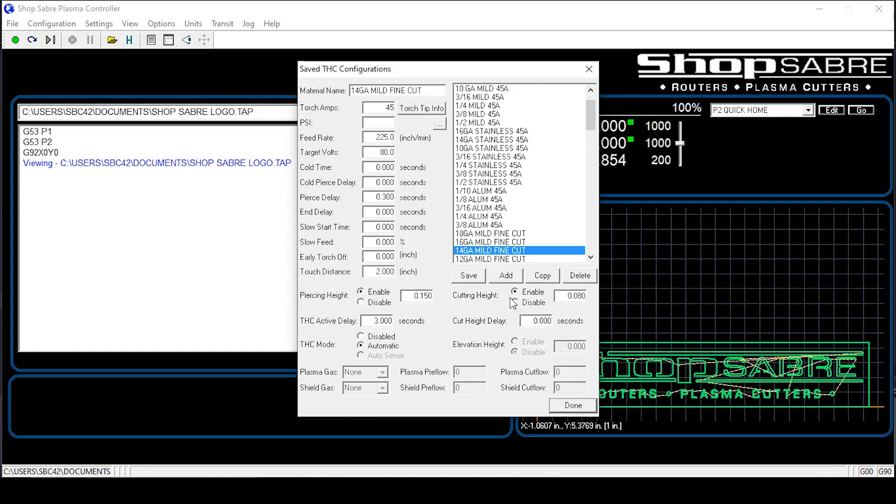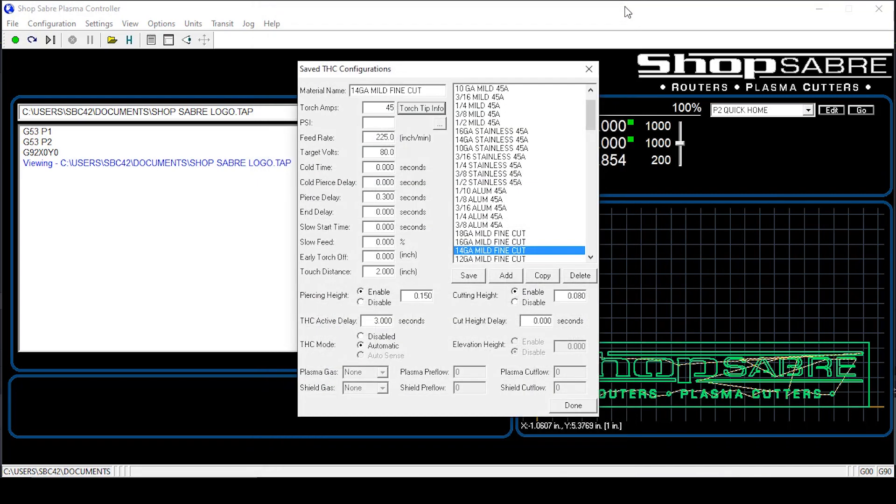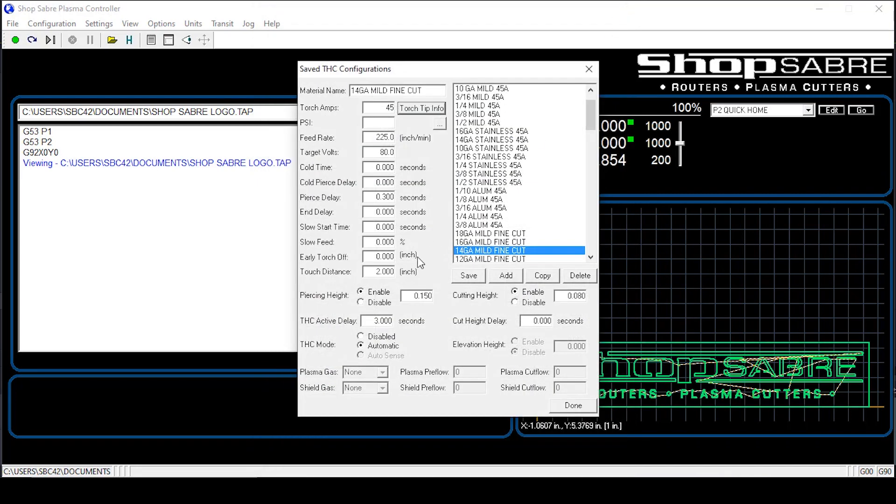Now, let's just say you're going to have to go and change your torch tip consumables. Well we've even made that easy. Instead of having to go ahead and fumble through the book to find that, boom, just like that. Close this out and let's move right along.